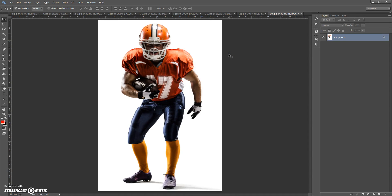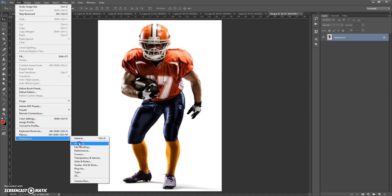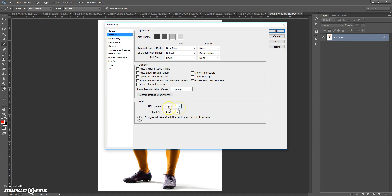Before using the action, you need to do these steps. First, make sure you are using the English version of Photoshop. If you use a version with another language, watch the video on how to change the language — the link is under this video.